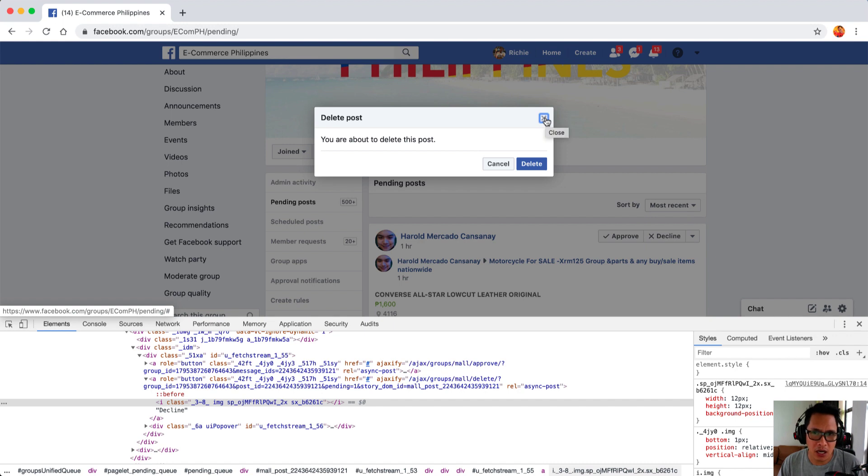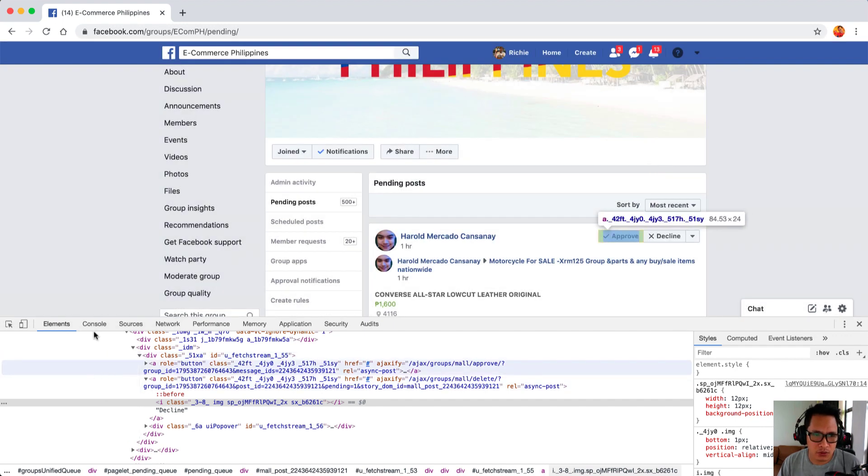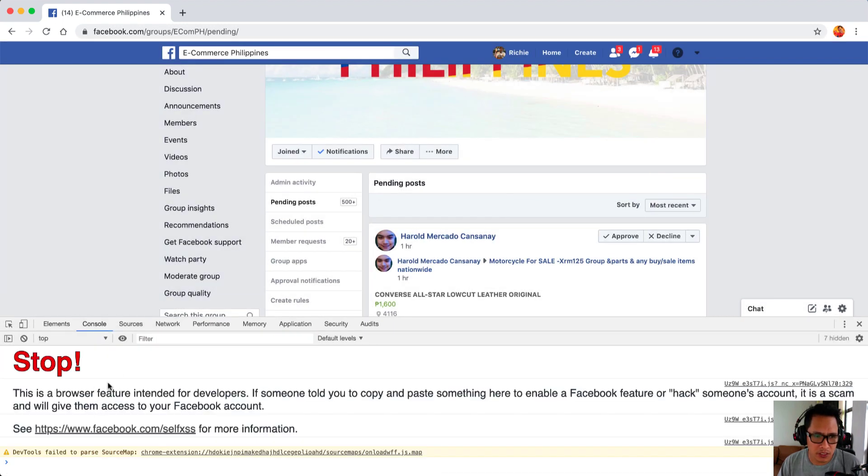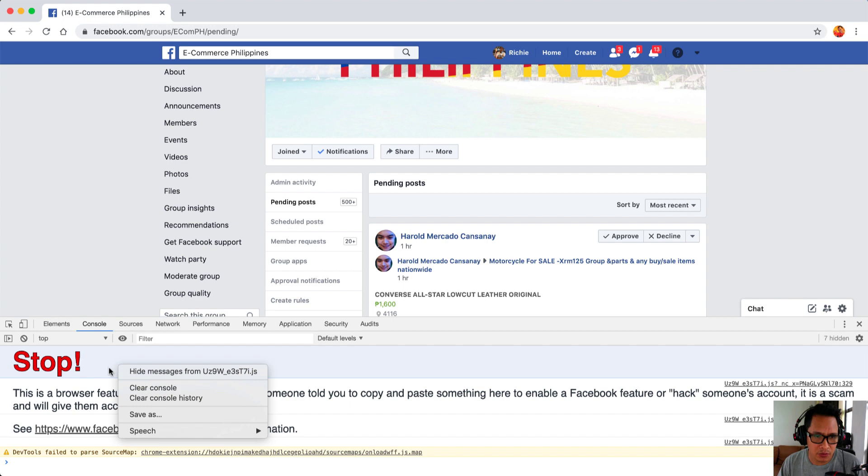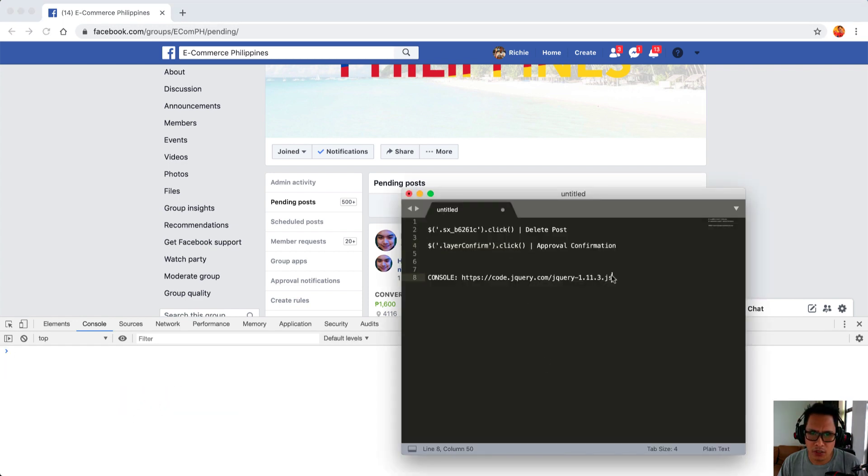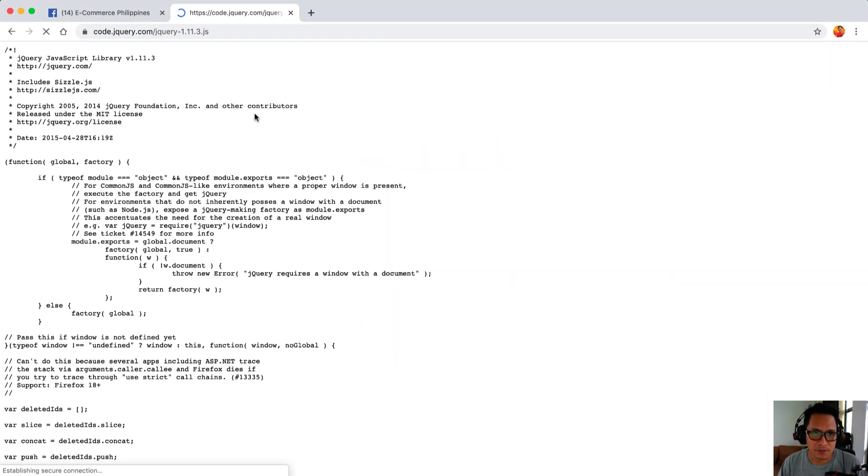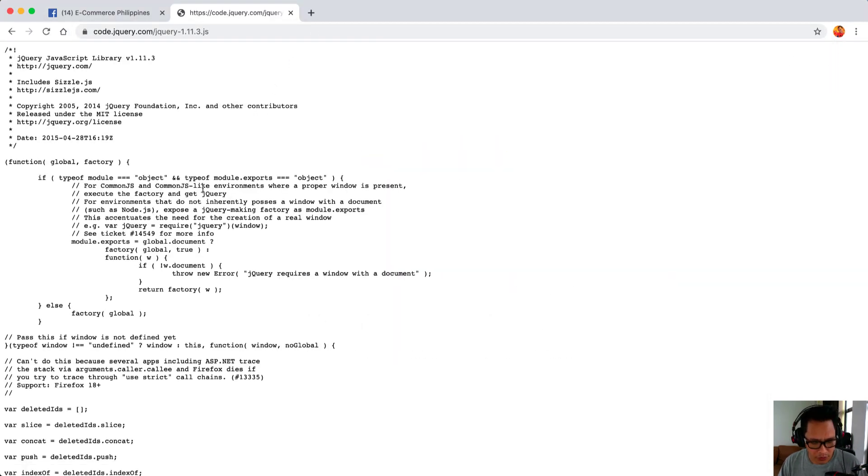Now the next thing we'll do is go to the console. We just clear this out, you can right click and clear console. You need to run this code right here and I will be posting the link in the description of the video.